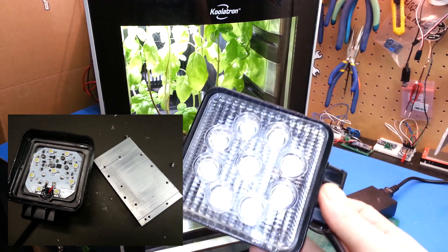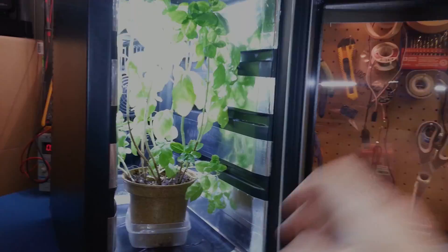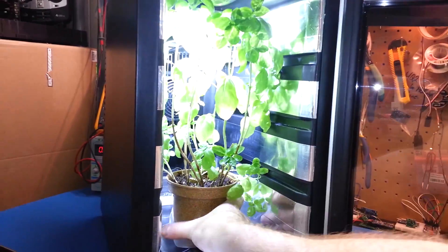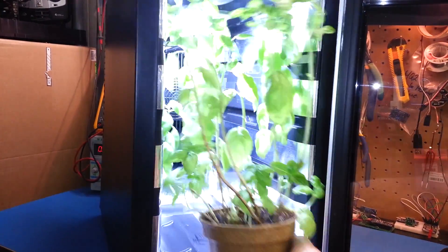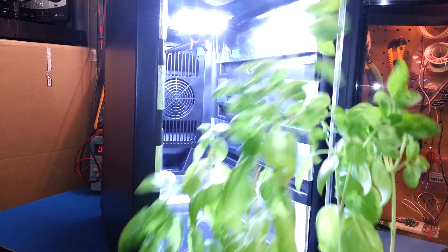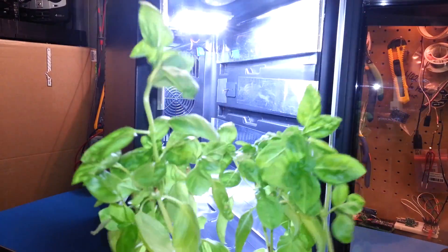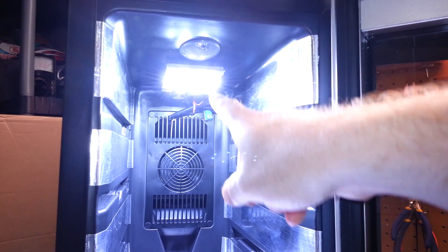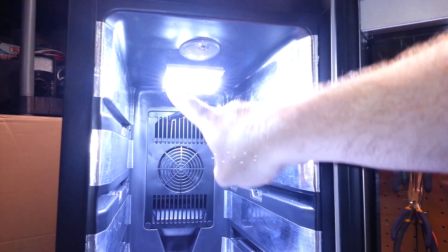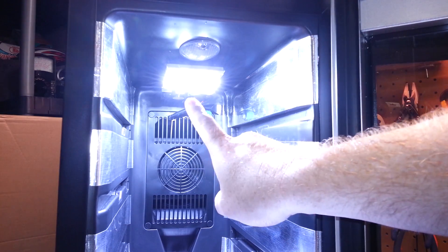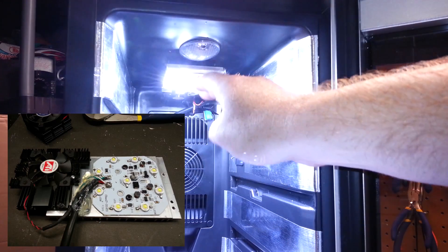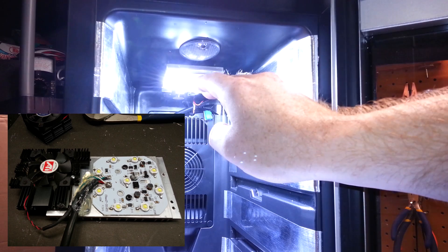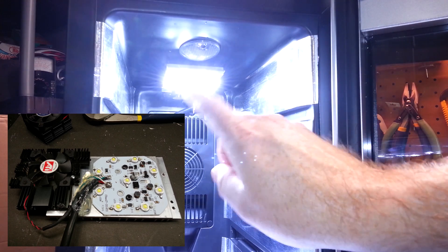Let's go ahead and pull the basil out. So we get this basil out of here. Yeah, it really needs a trim, guys. Isn't that nuts? What I did is I took that light and gutted it and stuck the LEDs to an aluminum heat sink and added a fan.